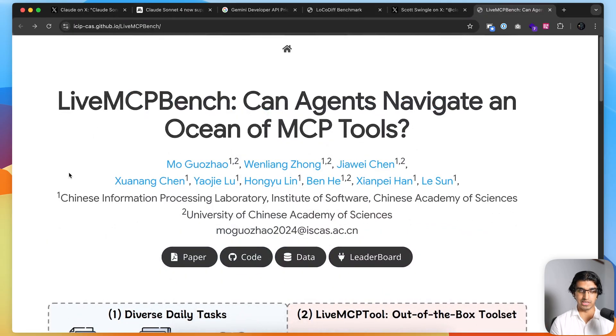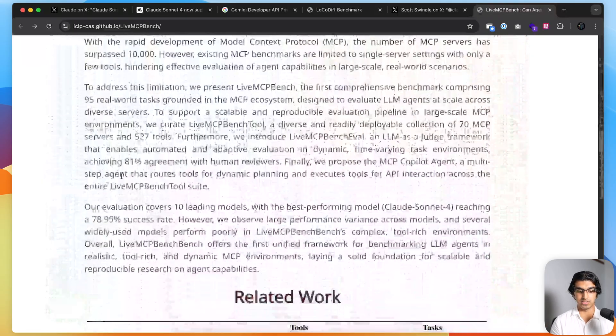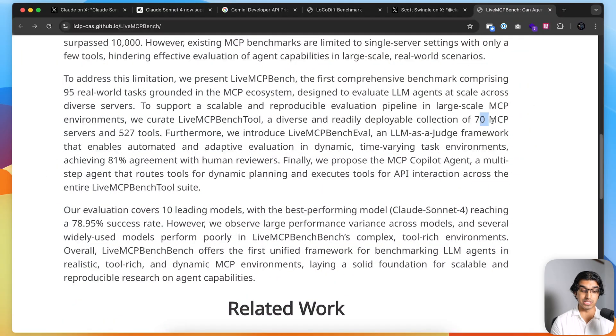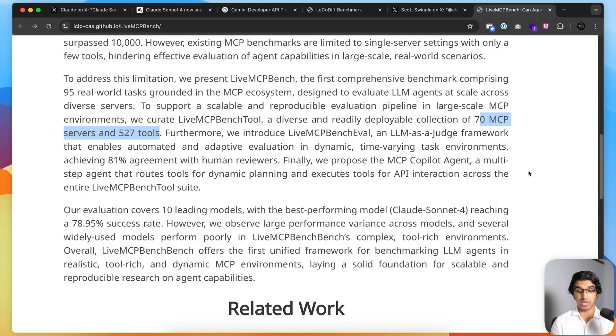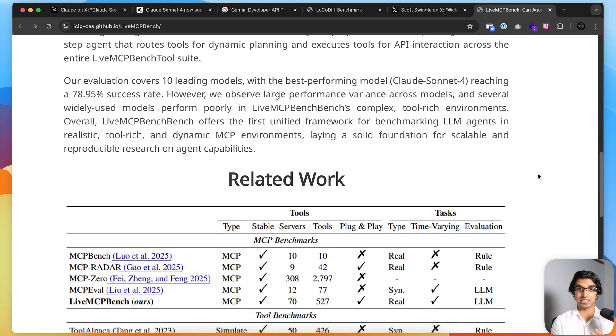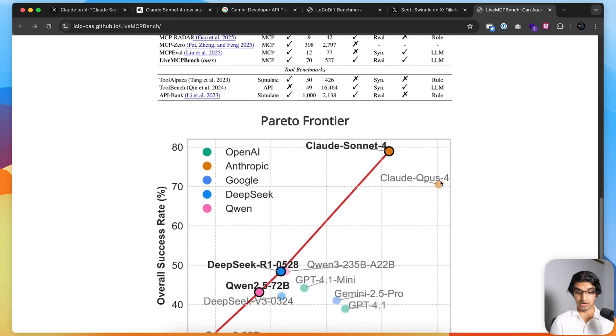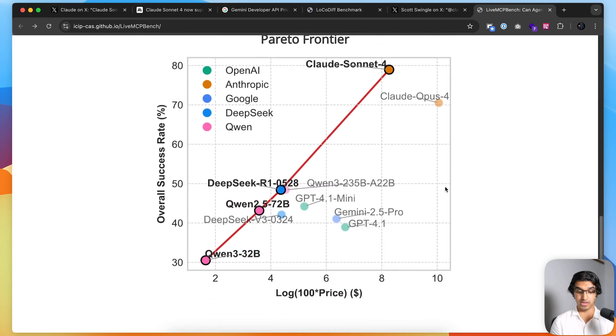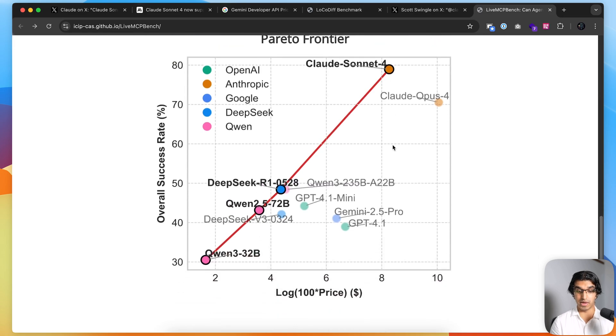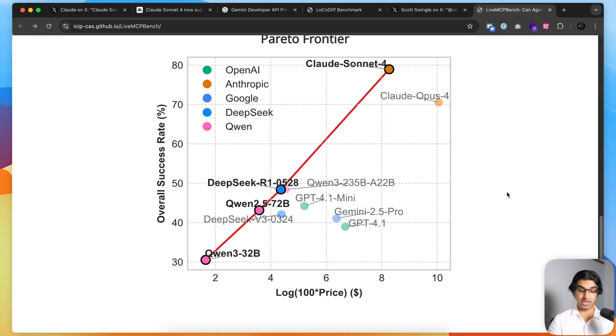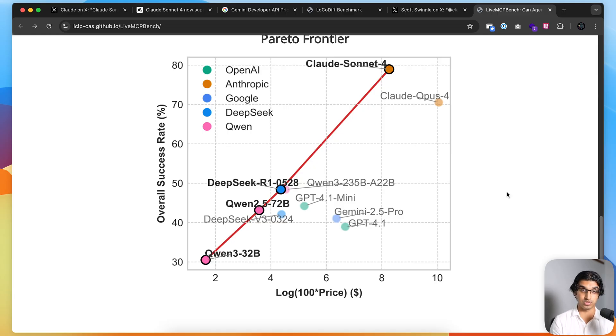There's another benchmark called Live MCP Bench. They took 10 leading models and gave each model access to 70 MCP servers with 527 tools overall. They gave it different tasks and saw how well it completed each task, and they came up with a success rate. Claude Sonnet 4 did the best overall, and it did it better than Claude Opus 4 for a better price as well. The general idea is that Sonnet 4 is really good when it comes to tool calling and knowing which tools to use and when to use them.